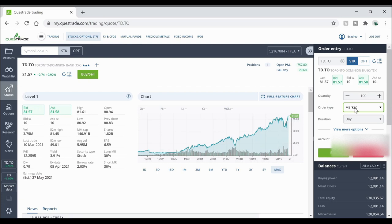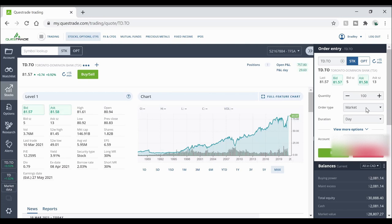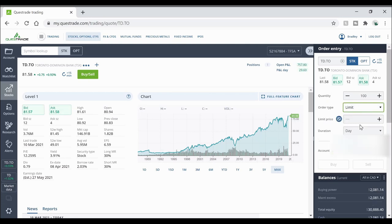There's a few other options in here but I'm not going to get into it in too much depth. We're just going to stick to market and limit prices. Now what I'm going to do is go back to a limit order and I'm just going to show you how it works.